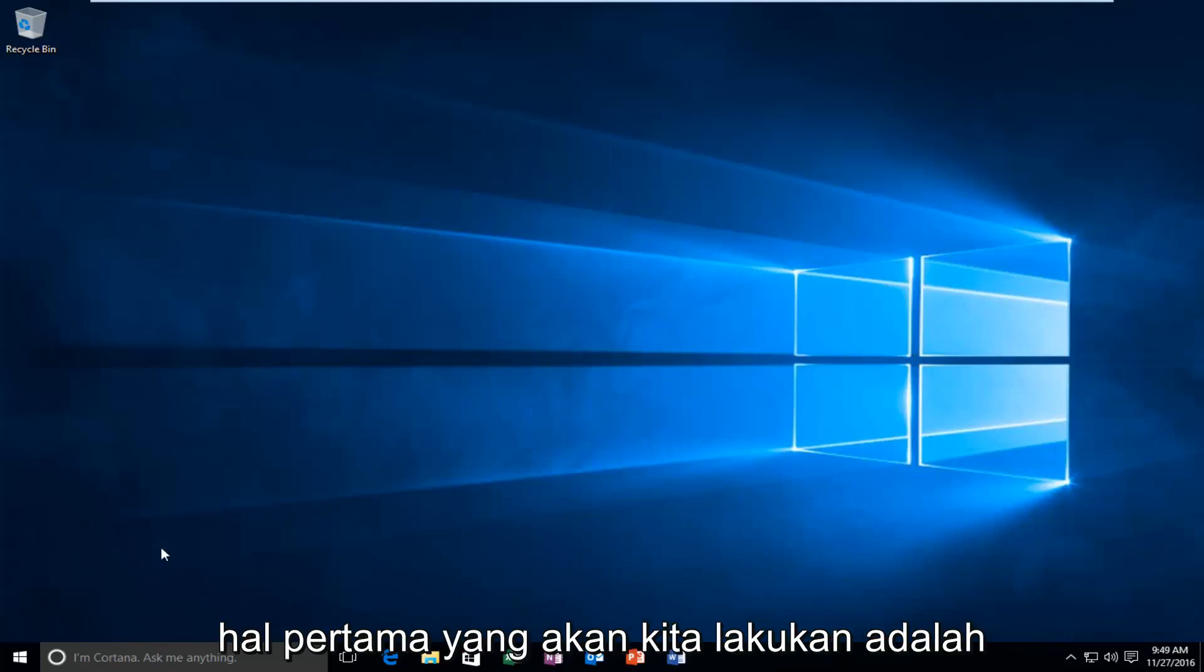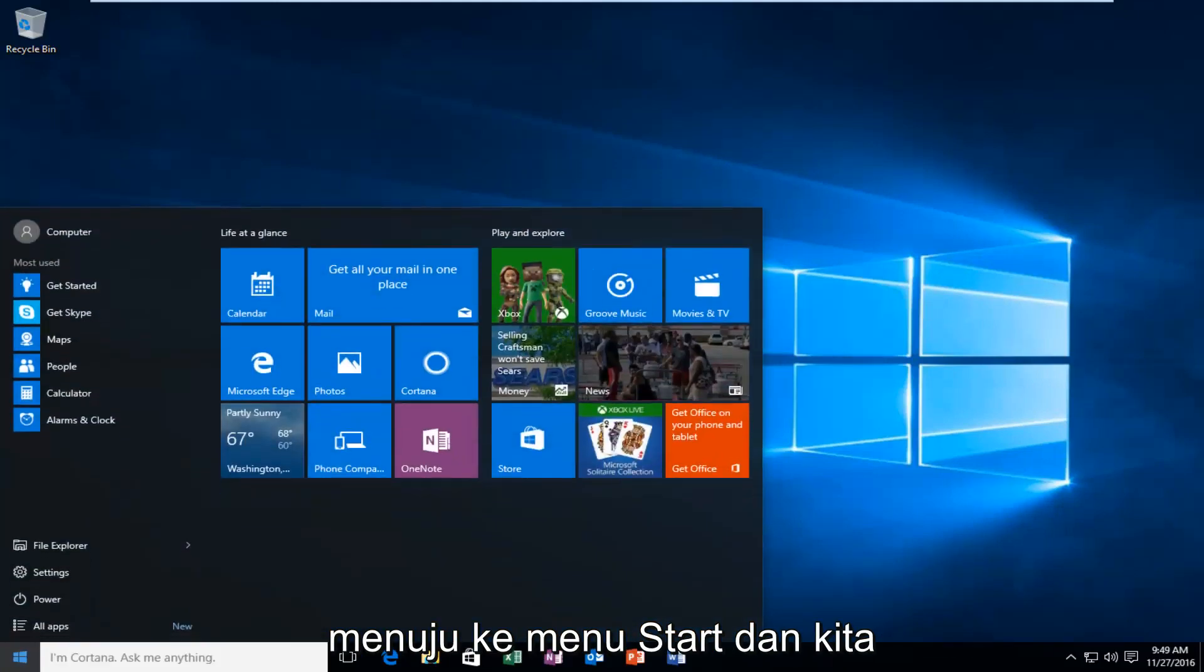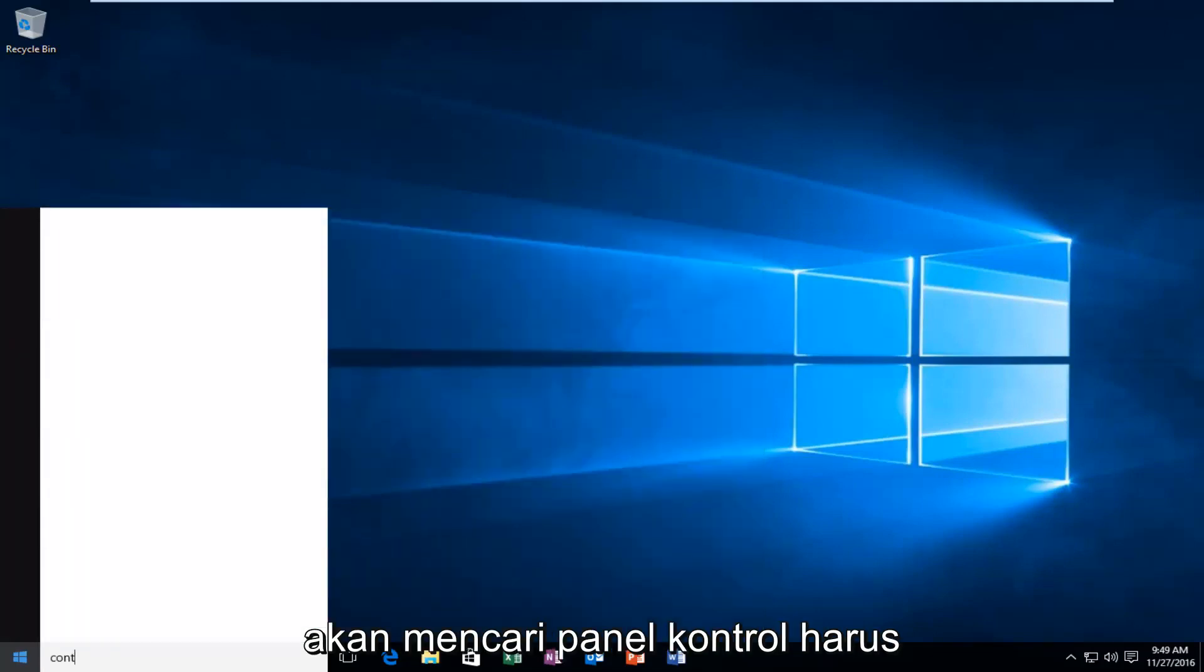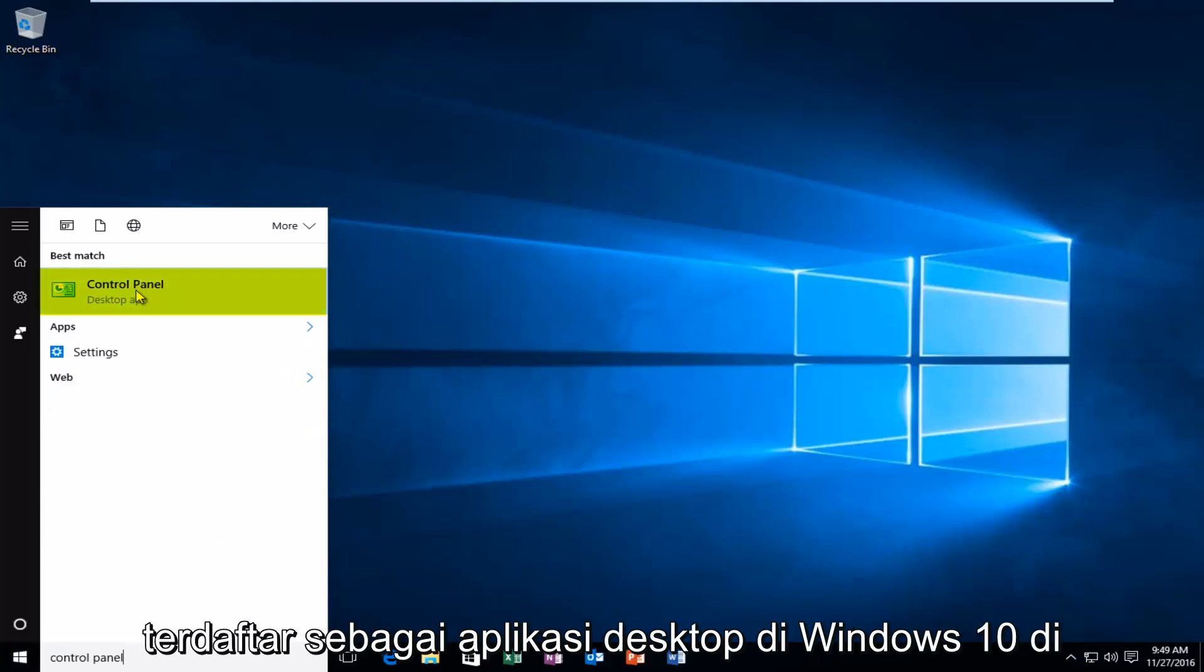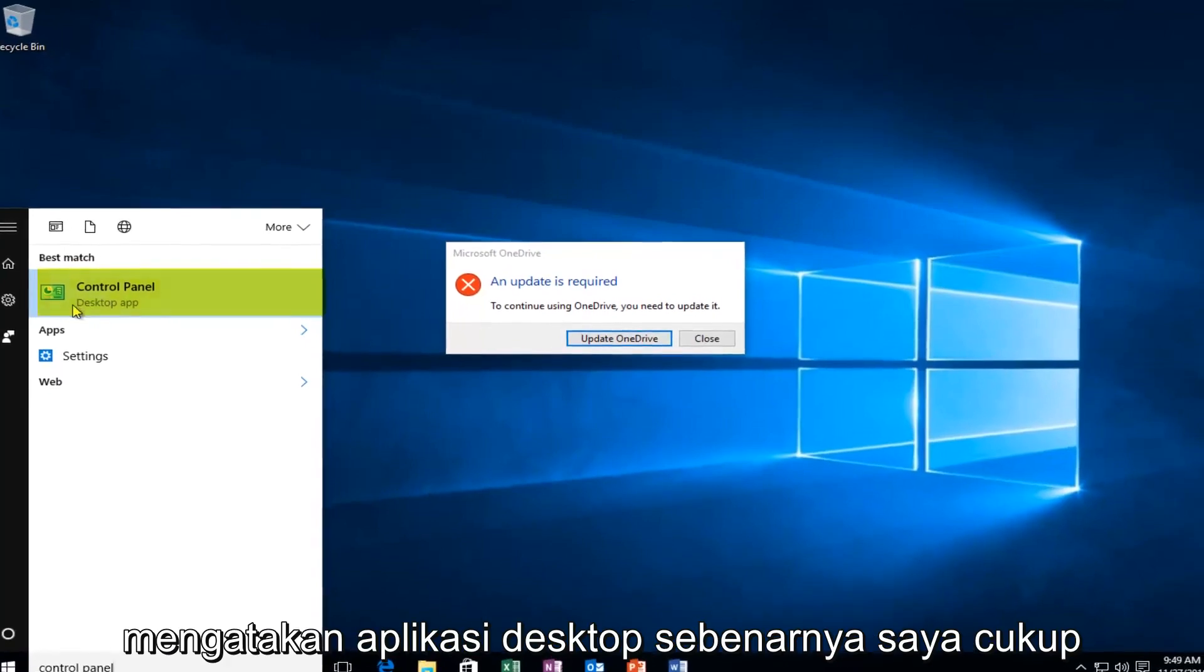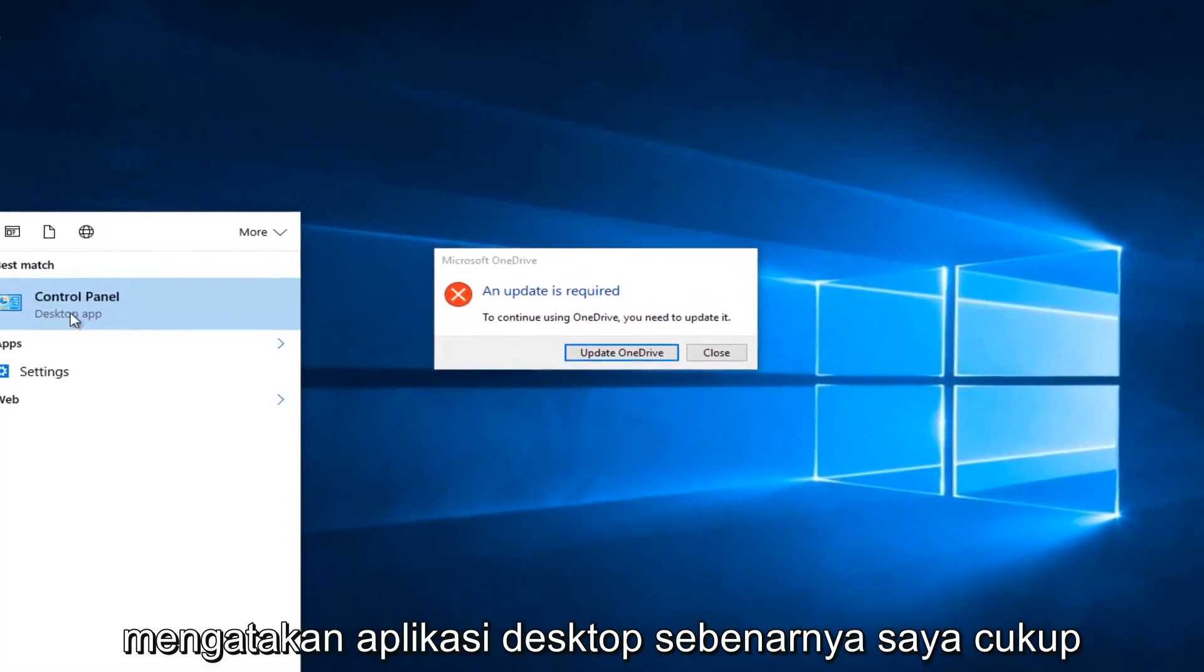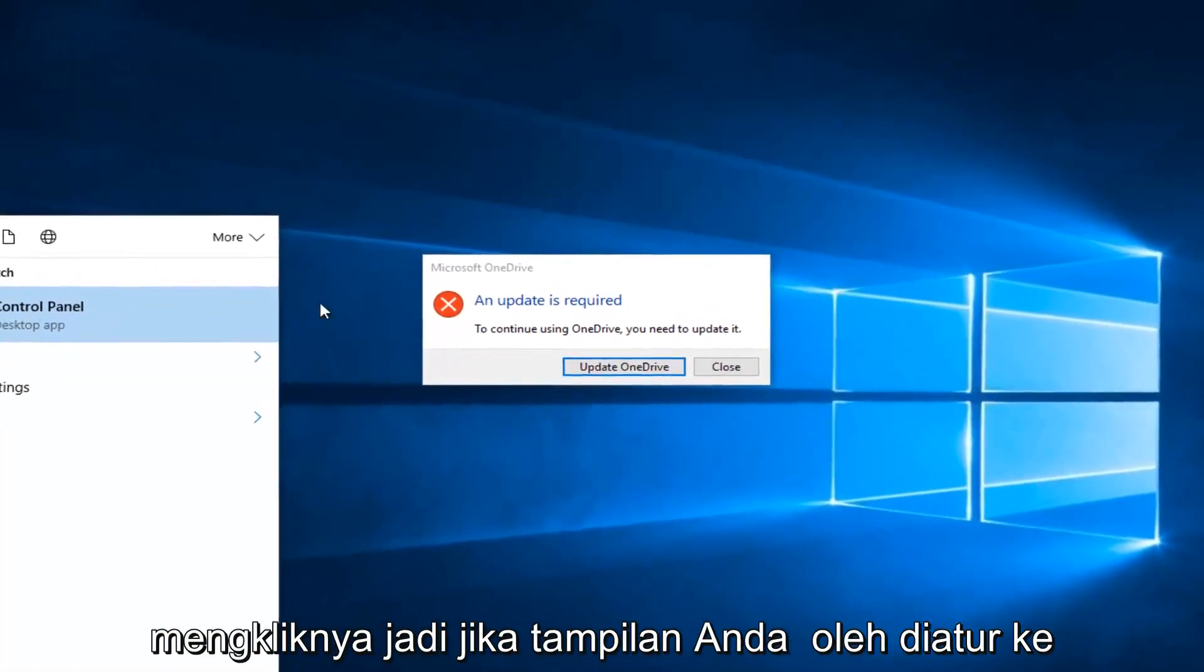So the first thing we're going to do is head over to the Start menu, and we are going to search up Control Panel. It should be listed as a desktop app in Windows 10. In earlier versions of Windows it might not say desktop app, actually I'm pretty sure it doesn't. But just left click on that.